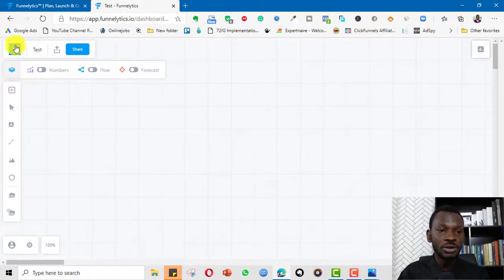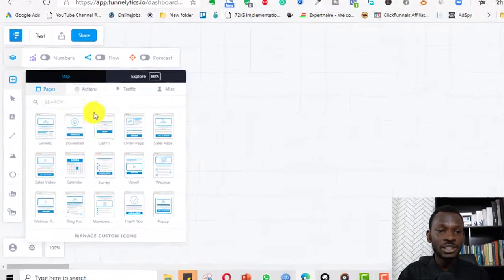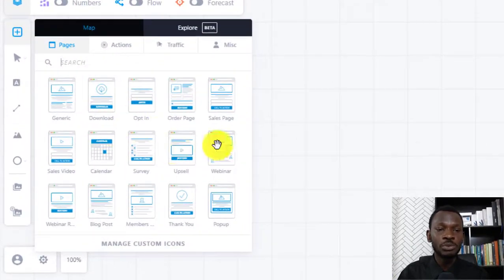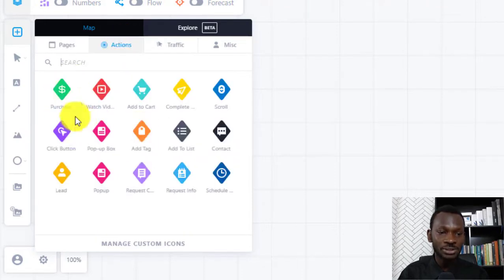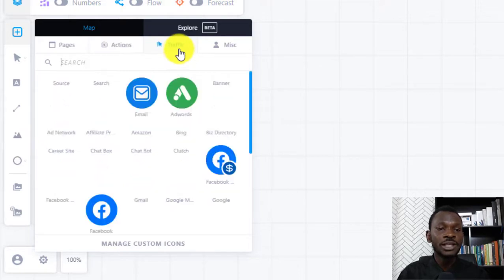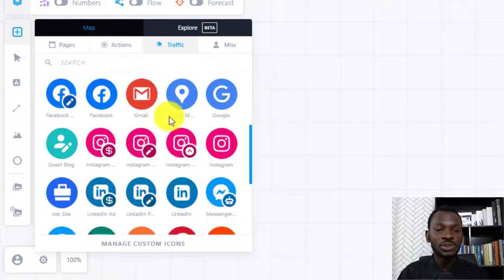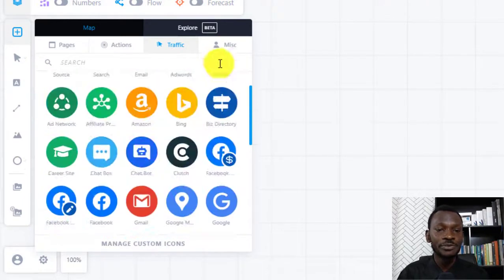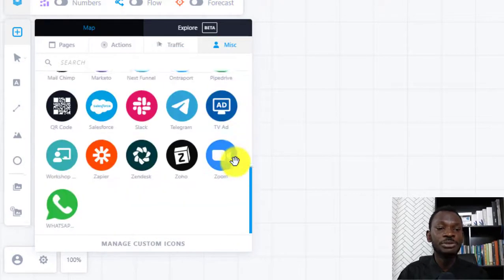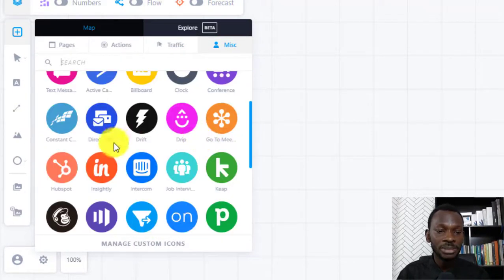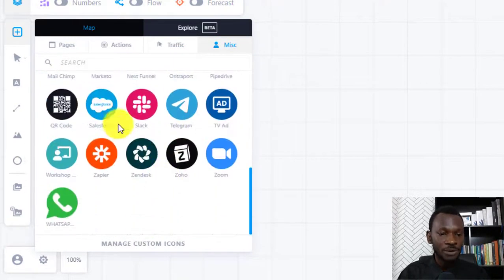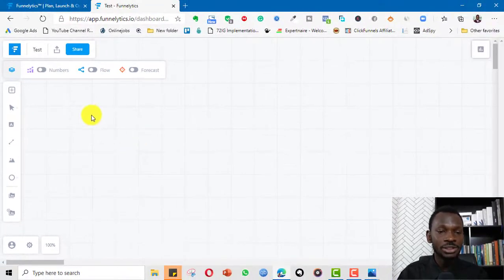On this side we have icons. If you want to visualize your pages you can just put them there. For actions — like purchases, watched video, add to cart, click button — you have those icons too. Then for sources of traffic there are different traffic source icons, and we have Miscellaneous for different icons like email service providers.